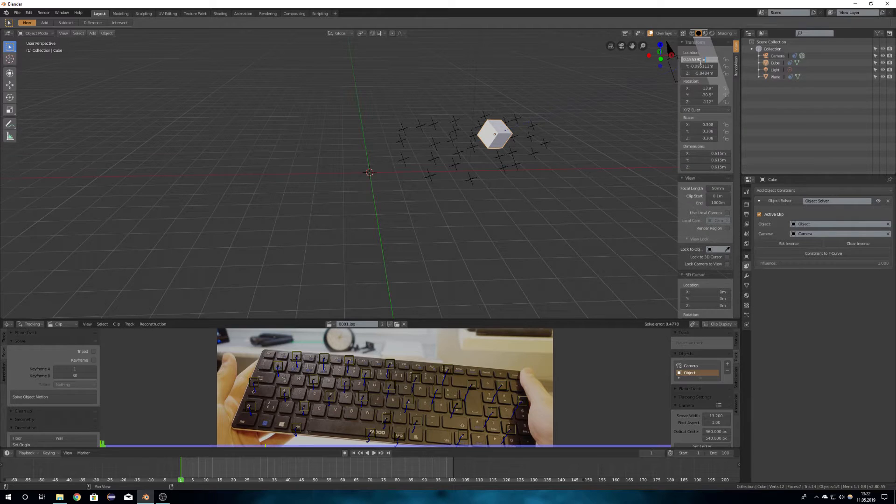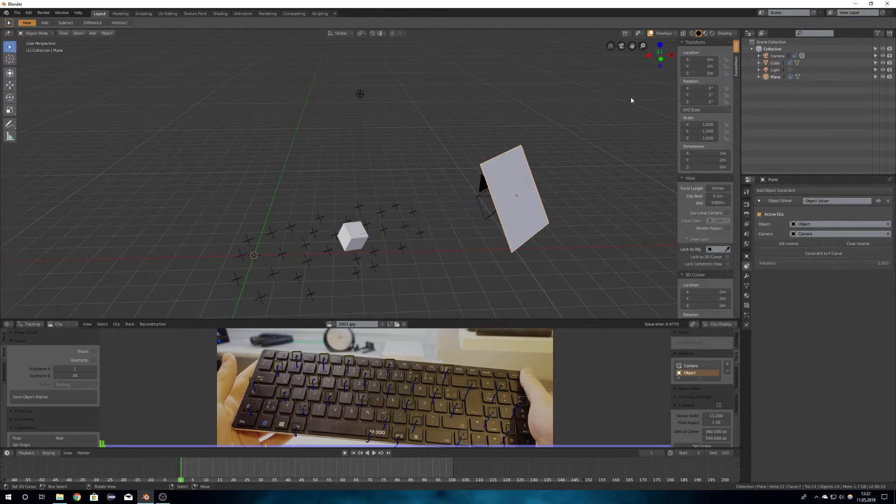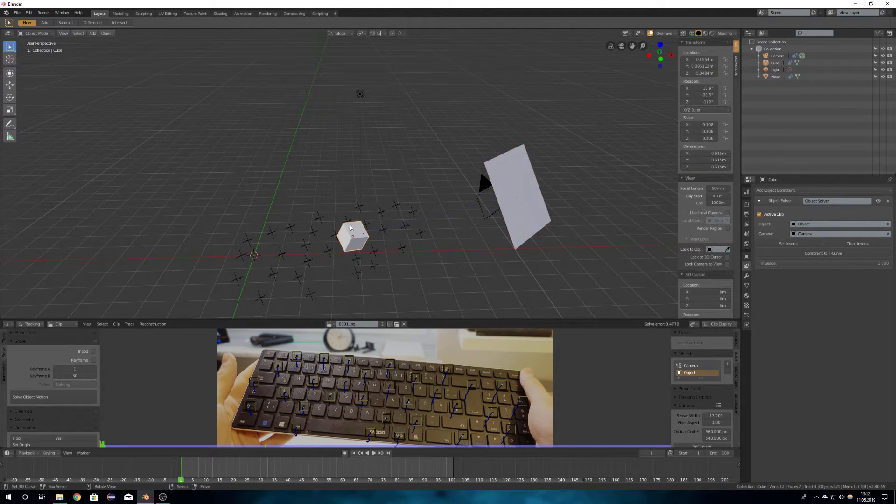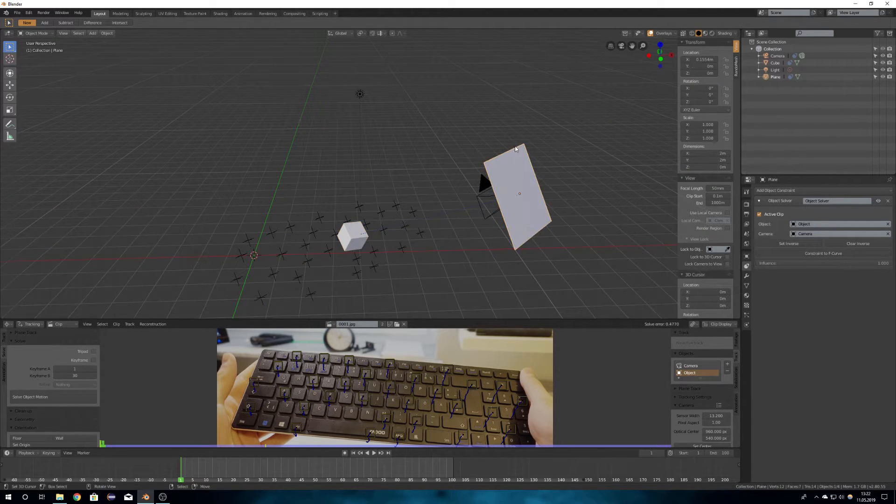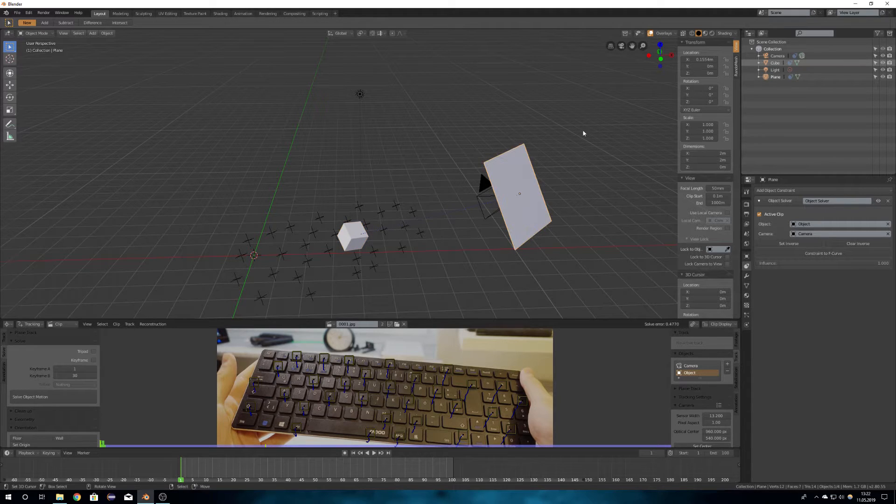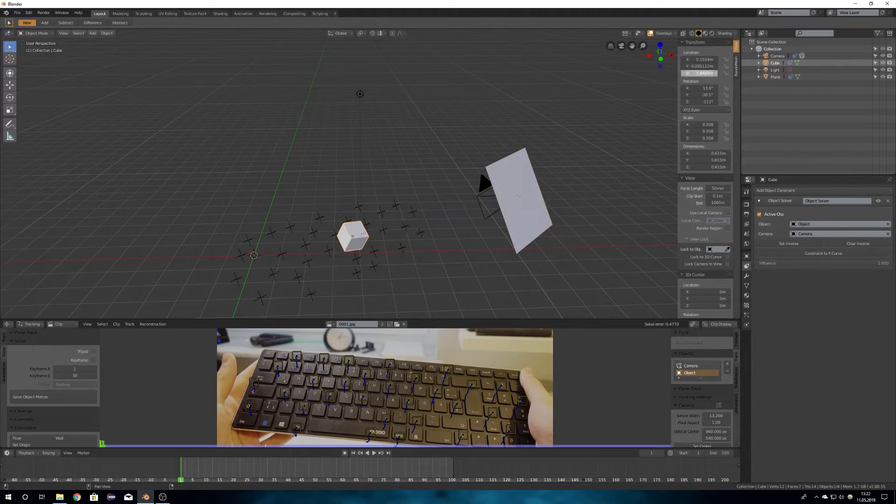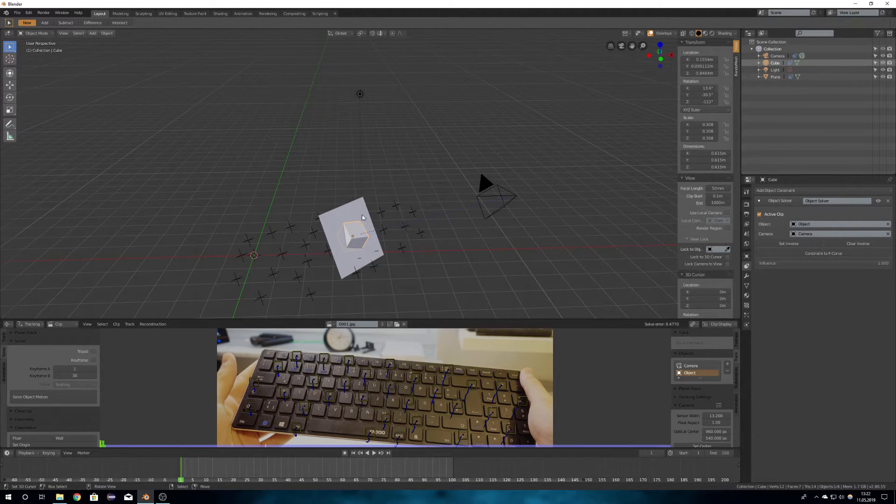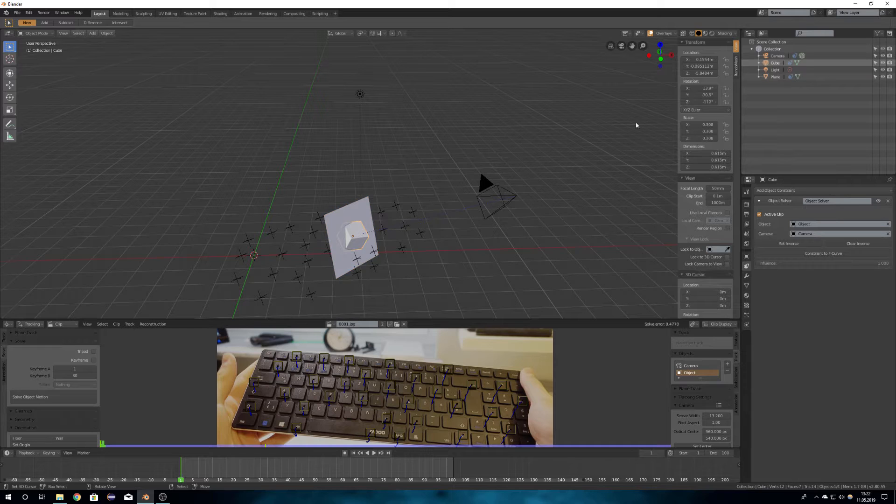Do the same thing with the plane which is going to be the shadow catcher. Now I'm just copying rotation and location so that it sits underneath the cube.